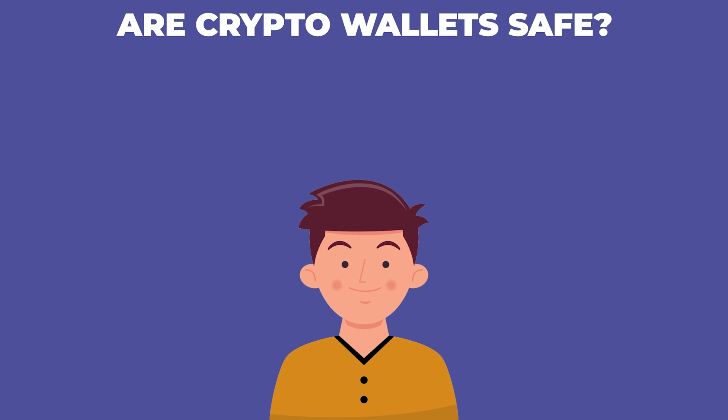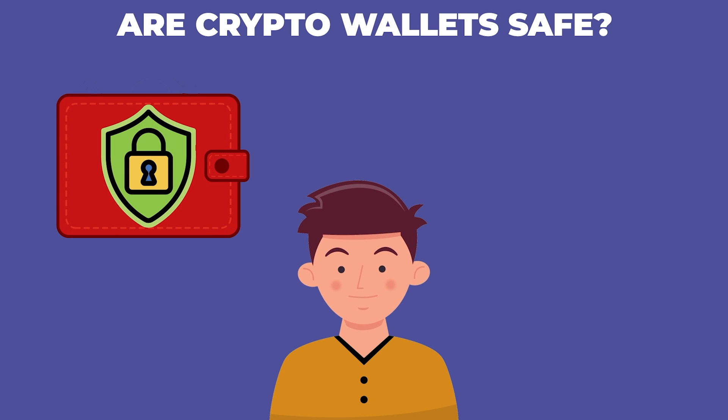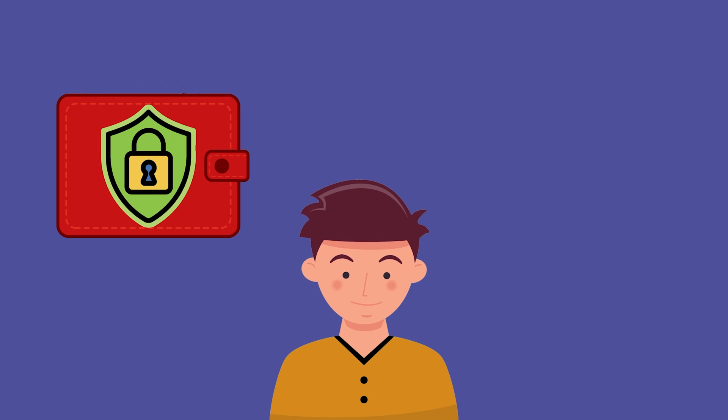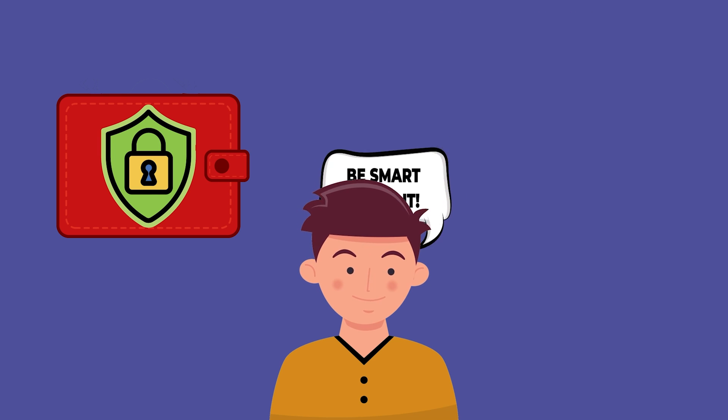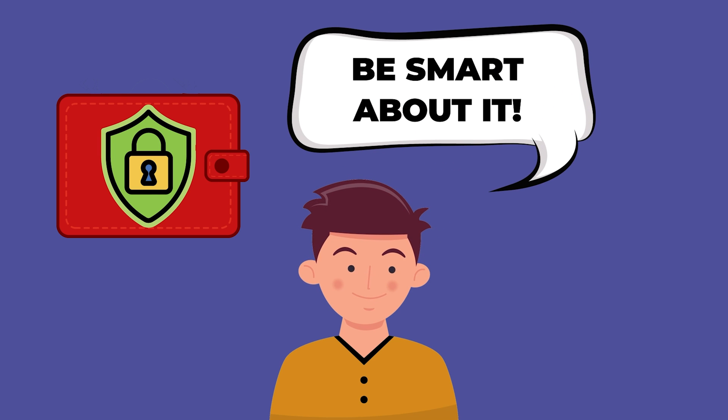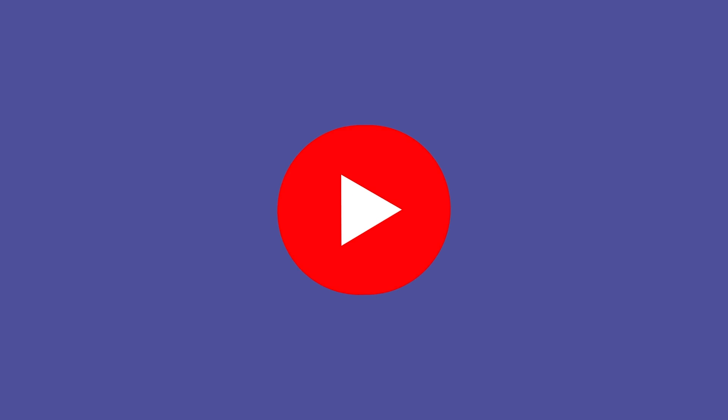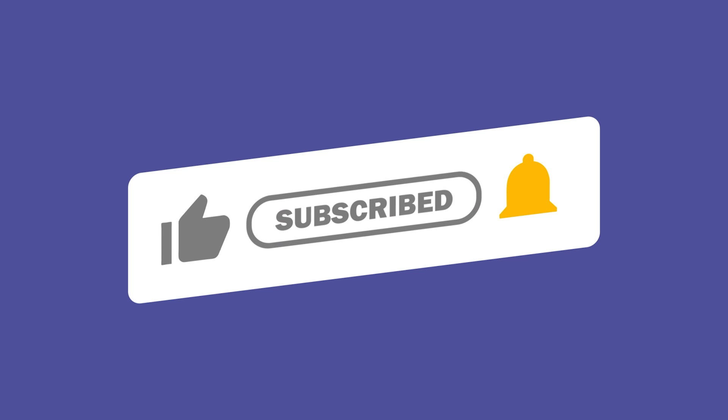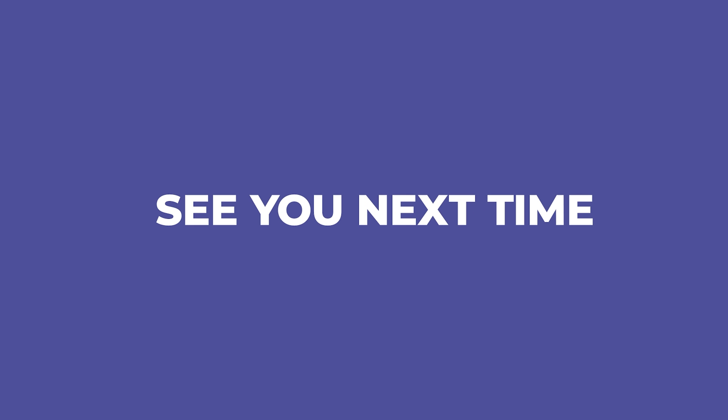So are crypto wallets safe? The short answer: they can be. They are as safe as you make them. Yeah, there is always a risk, but if you are smart about it, you can minimize that risk big time. If you found this video helpful, let us know by giving us a thumbs up and remember to subscribe for more crypto videos. Also feel free to leave a comment about what you want to learn about next. Until next time.